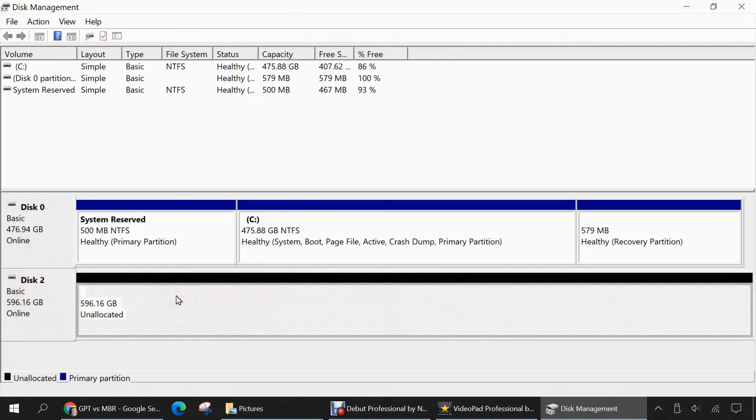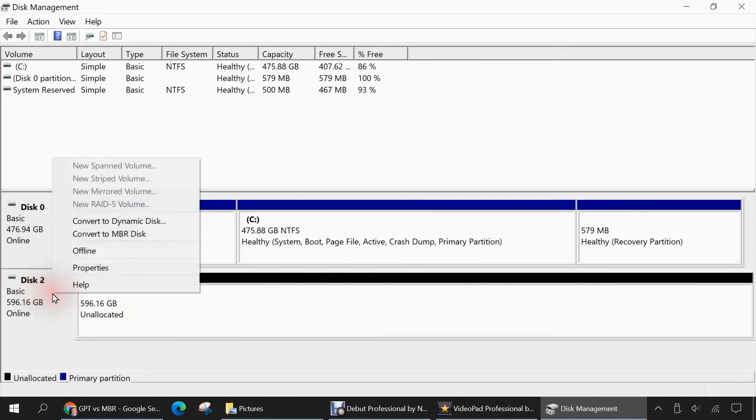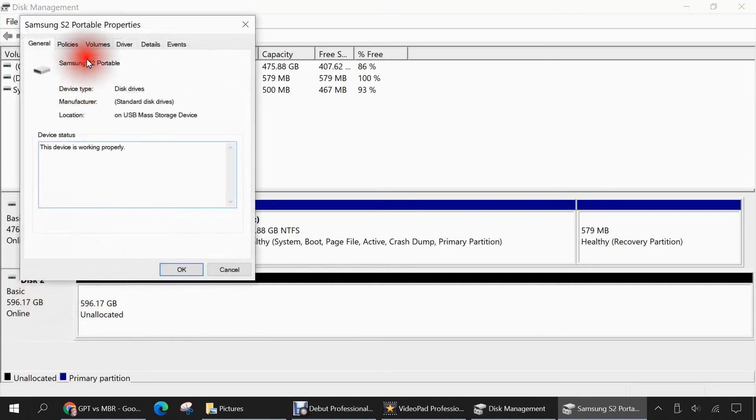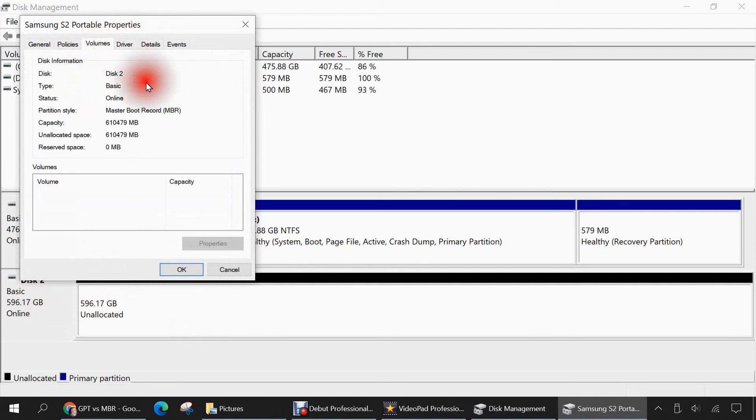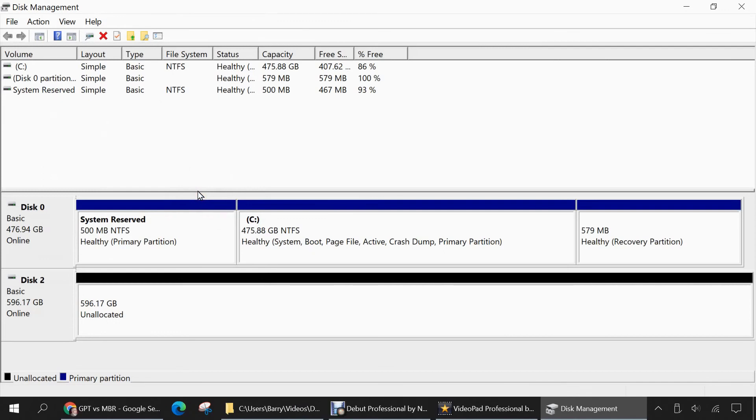The reason why I had removed all partitions from my external USB hard drive, this disk 2, is this is the only way in disk management that you can convert from GPT to MBR or vice versa. Because we determined this disk was GPT, I'm now going to change it to MBR. So I'll right click and click on convert to MBR disk, and it's finished. And just to make sure, I'll right click again, go to properties, volumes, and we'll see now the partition styles change to master boot record MBR.